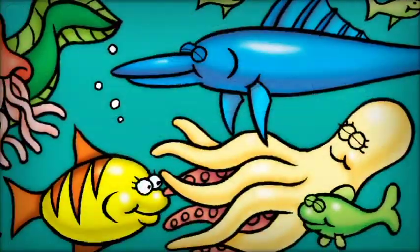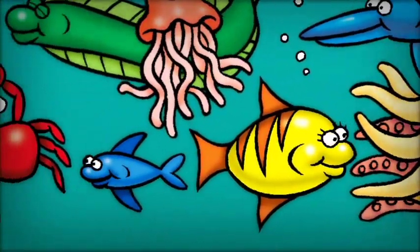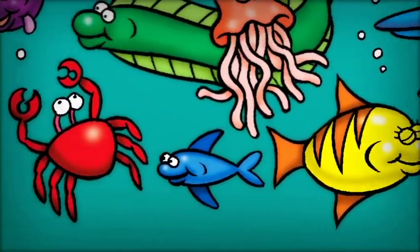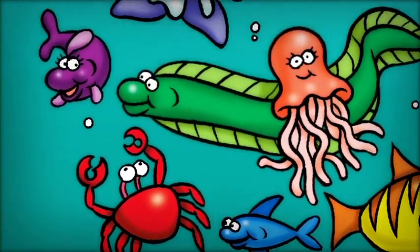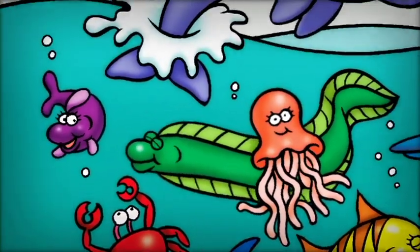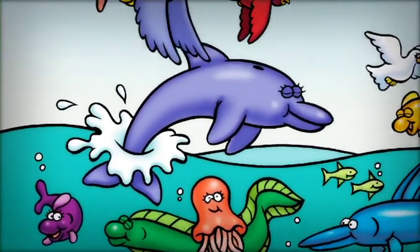On the fifth day, God made swishy fish and squiggly creatures to live in the ocean. Then God made birds to fly across the sky.